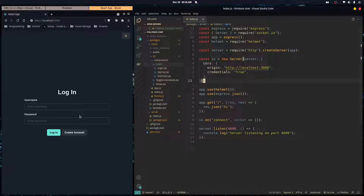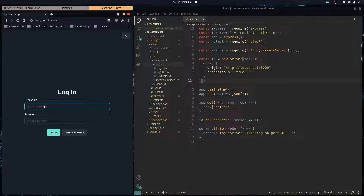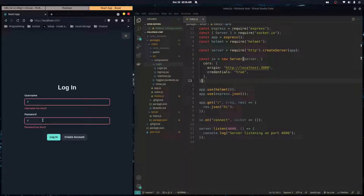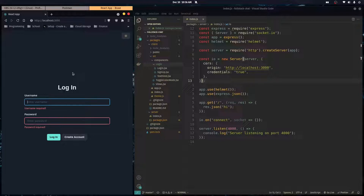We want to start sending over the login credentials to our backend to begin the authentication process. We're doing some client-side validation on our front-end form, but that's not enough, because you can never trust a client. The front-end code is easily accessible to them, and they can find our API endpoint and start spamming it and potentially spamming our database. We want to do our best to prevent any of that from happening.